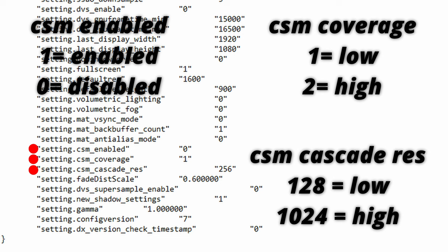Now people always say to set 0 for csm_enabled to remove all shadows but when I enter in the game after doing that I'm still seeing shadows which means there's some functions that we think we disabled by setting to 0 but really we might just be setting it to low. Functions I think are responsible for this are ssao_enabled, ssao_downsample, csm_coverage, csm_cascade_res and new_shadow_settings. I'm not 100% sure but I really do believe that so do what you will with that information.